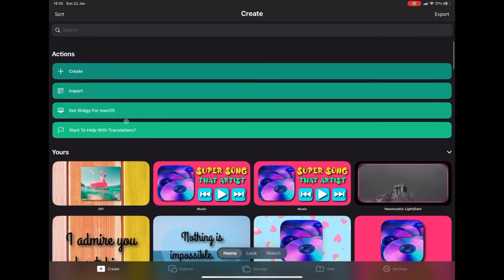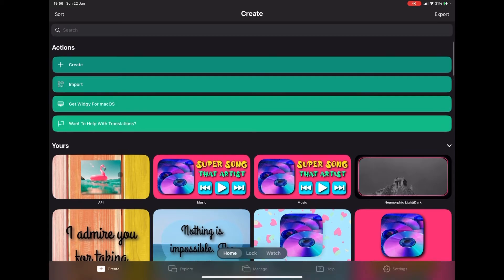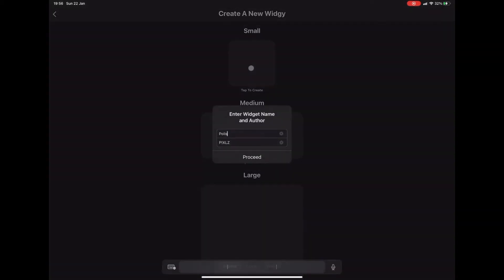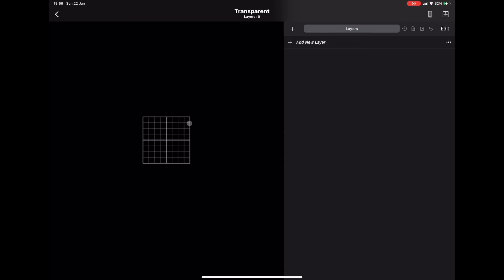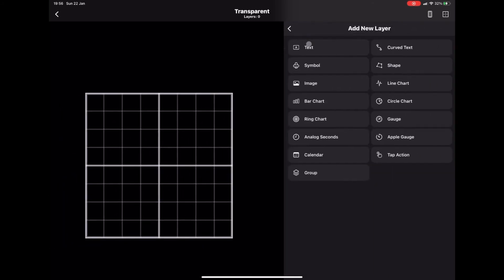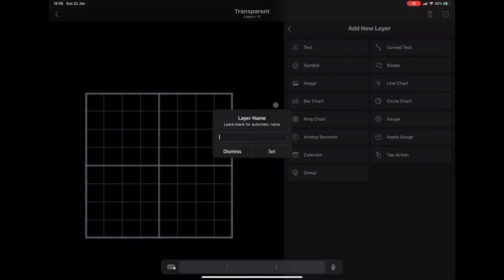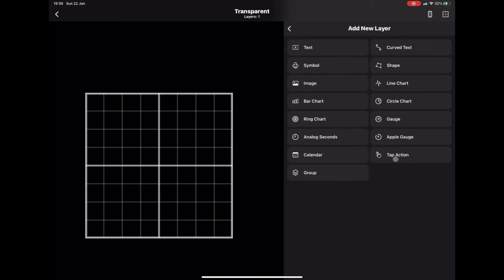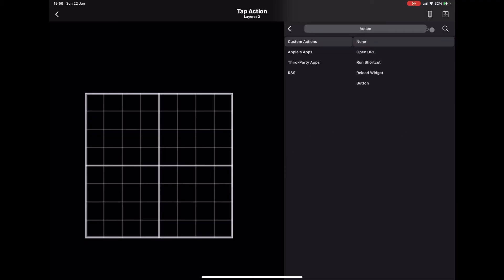For the final widget I'm actually going to create one from scratch. Press Create, go for a small one this time, and I'll call this one 'transparent.' This is to show those who haven't seen my other videos how to create the background. I'm going to add a group and call that 'background.'